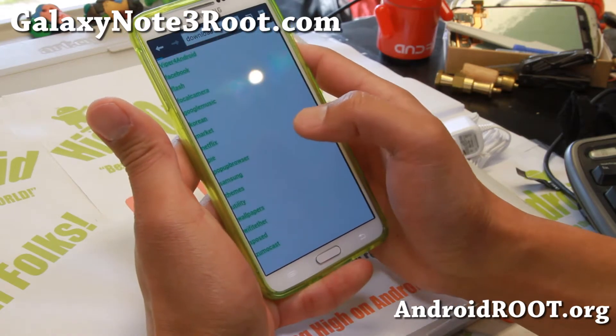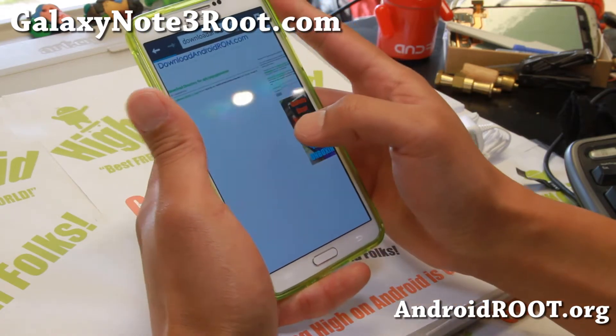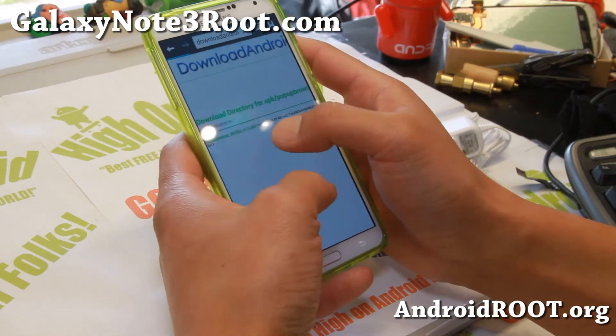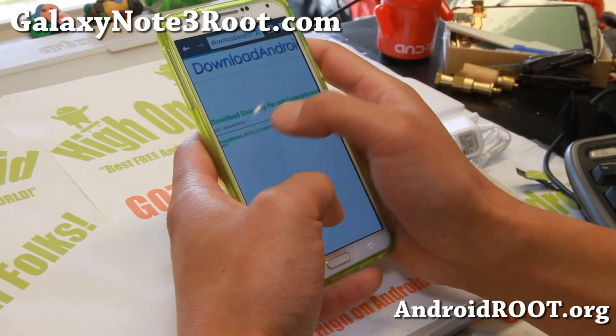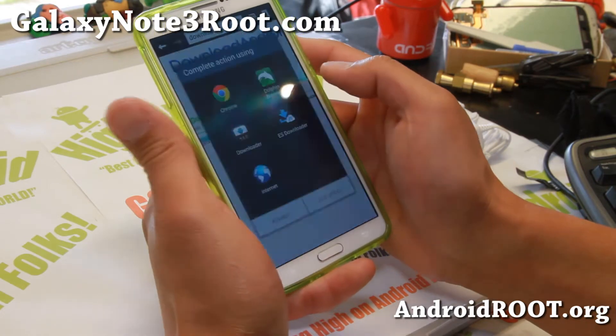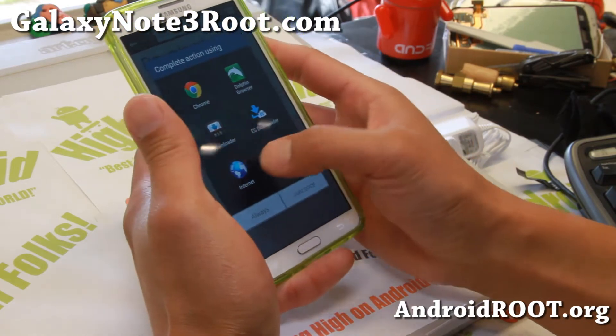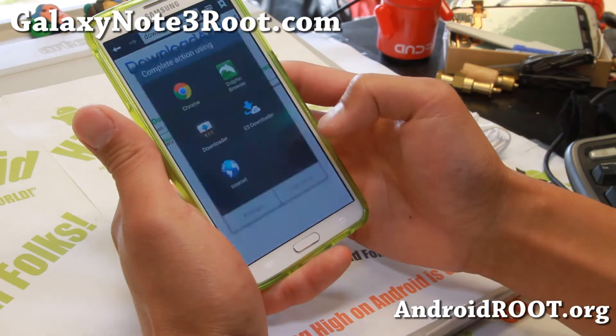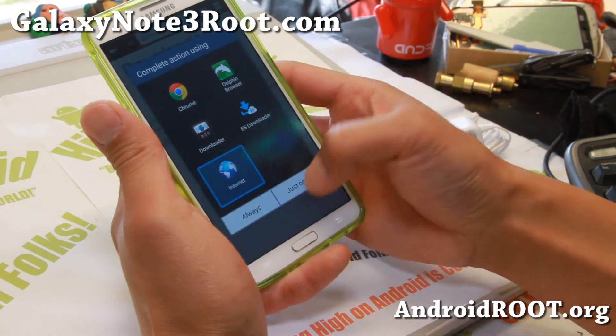Go ahead and click on pop-up browser, and click on the pop-up browser APK file. Choose the internet browser to open it.